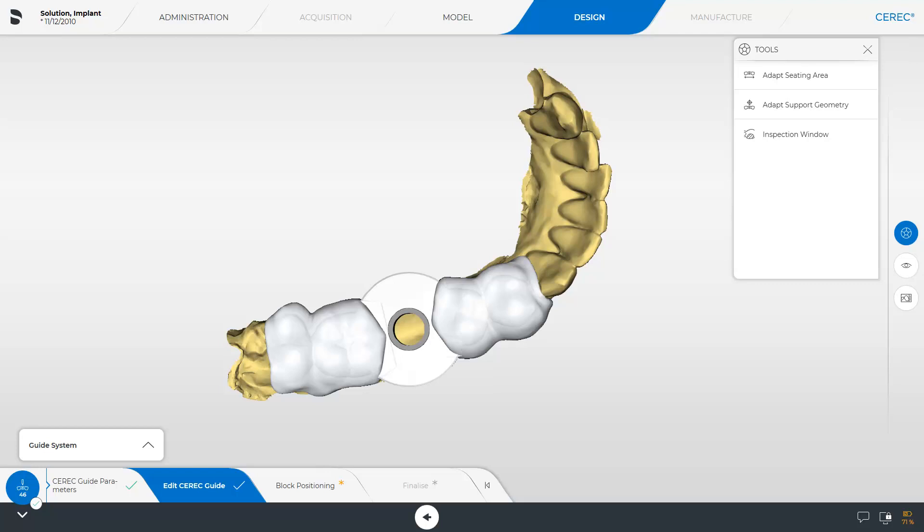Our case contains an implant planning for a CEREC Guide 3. The design workflow for a CEREC Guide 2 is similar. After importing the implant planning data, we automatically receive a design proposal.